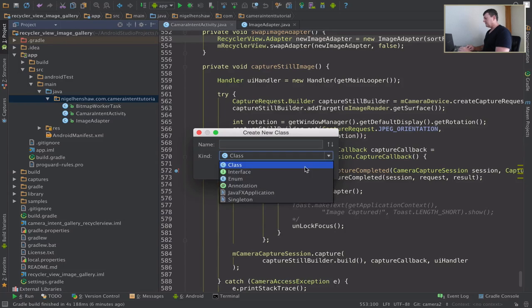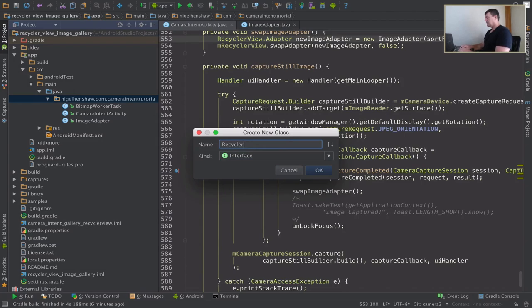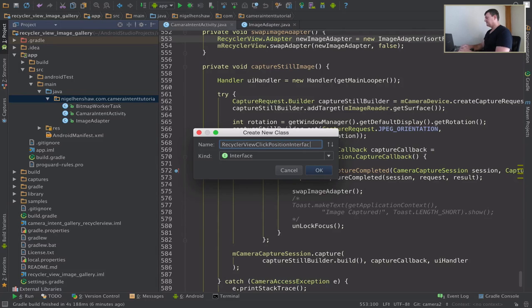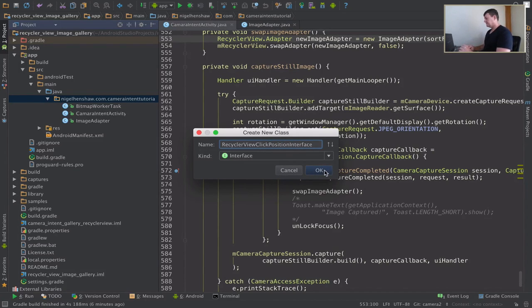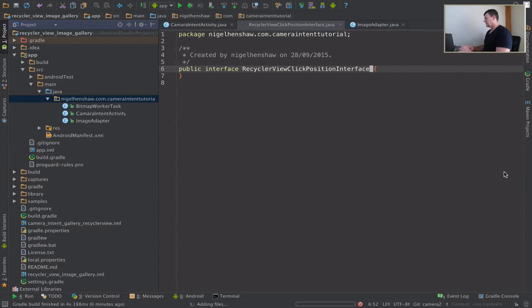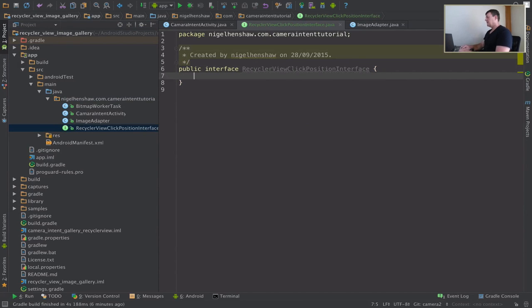And this is going to be an interface and I'll just call this recycler view click position interface, a bit of a long name, but I sort of know what it means. Add that to git, you guys are going to want to get that from git as well. Okay, add a method inside the interface.